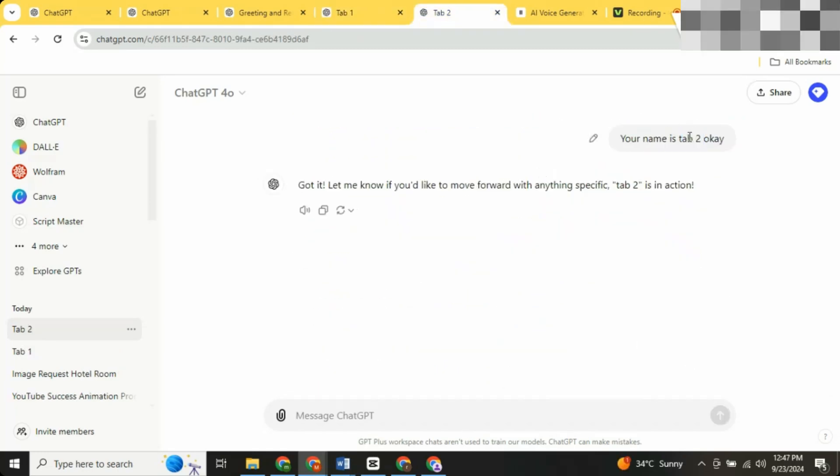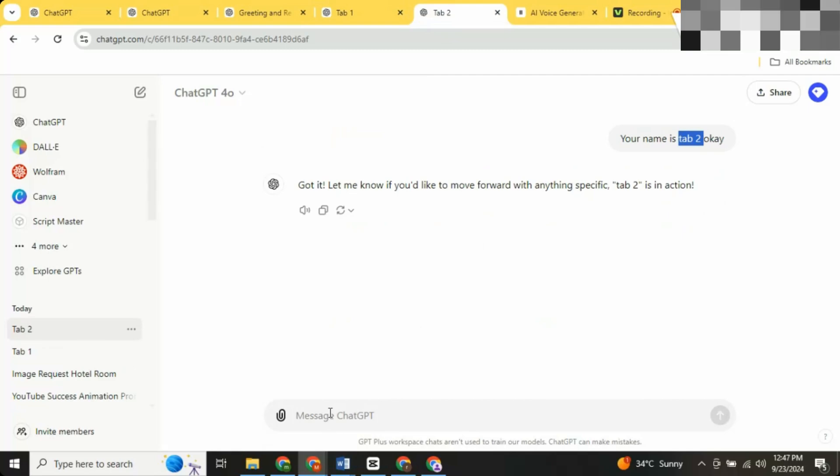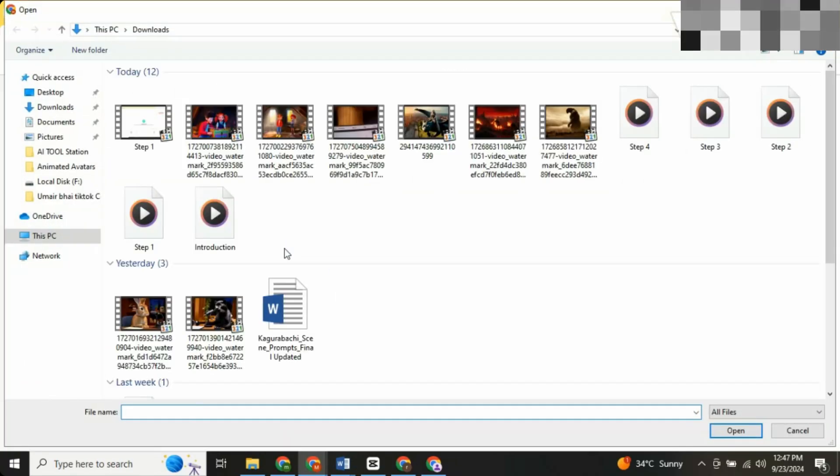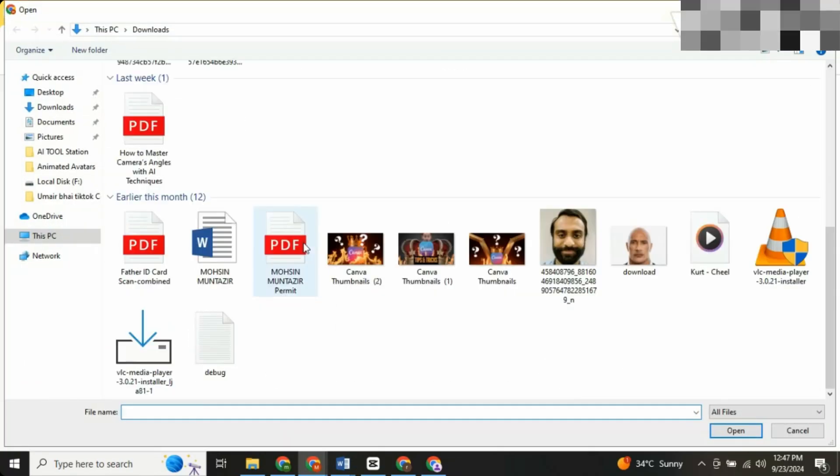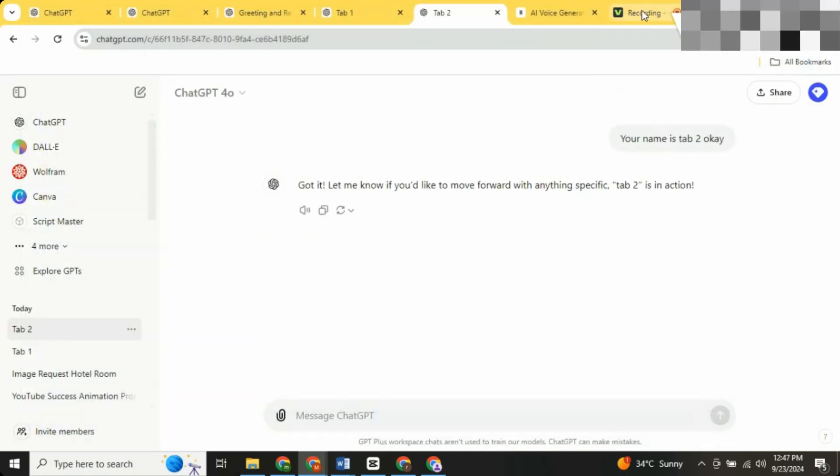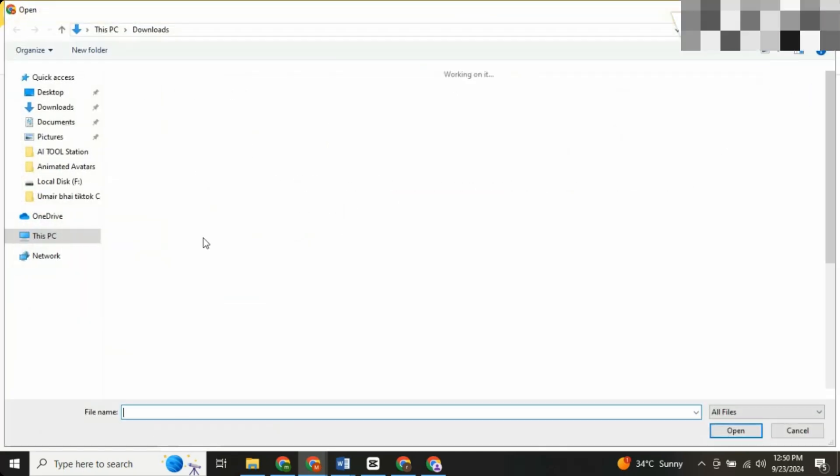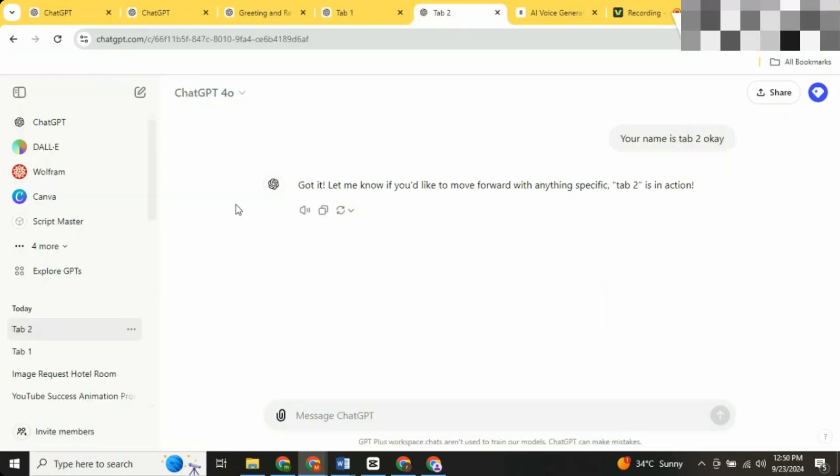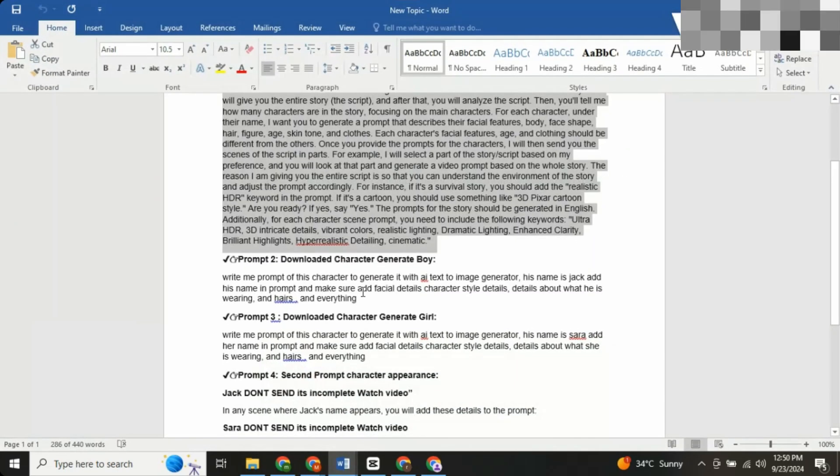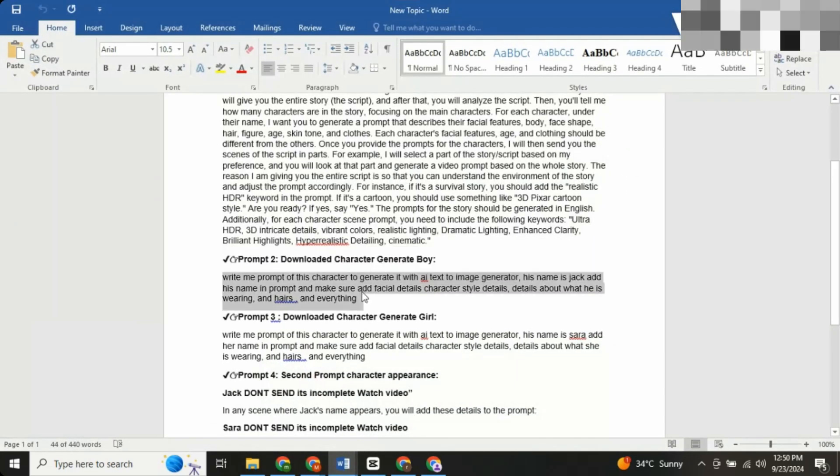In tab two, you'll download two 3D characters that match the ones ChatGPT suggested. One boy and one girl, Jack and Sarah, from our story. Make sure they are in PNG format, so they're easier to work with. I've already downloaded them for this tutorial.